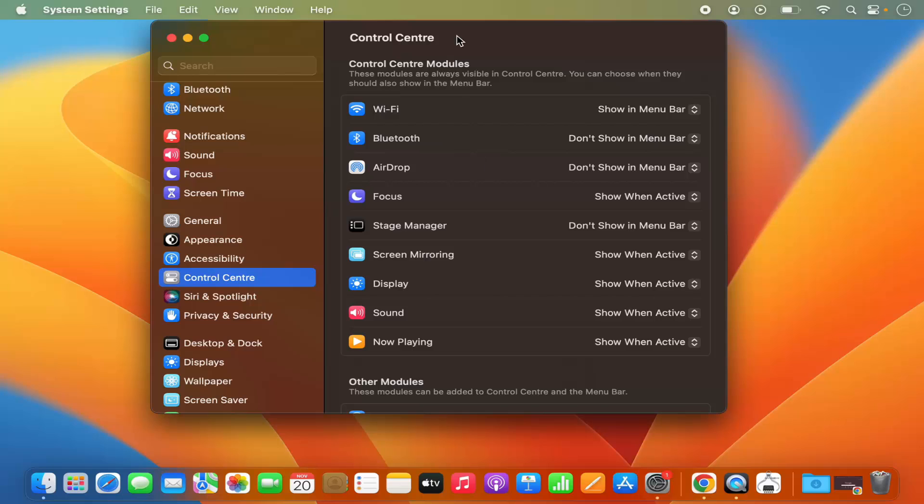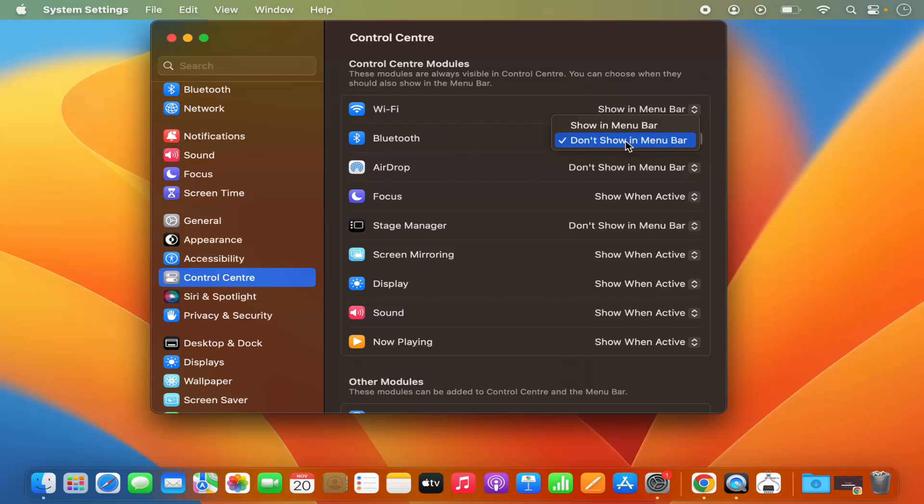In the Control Center, in front of Bluetooth, by default it's set to 'Don't Show in Menu Bar'. You just need to click on this dropdown menu and then select 'Show in